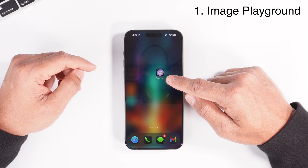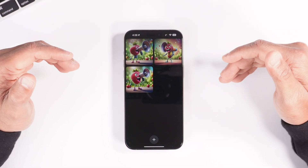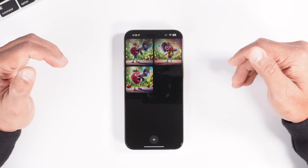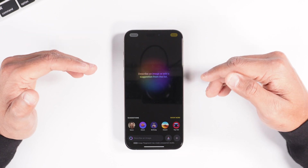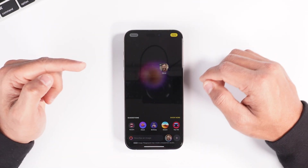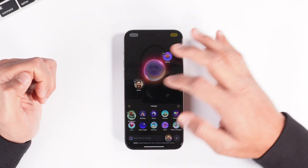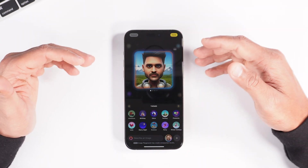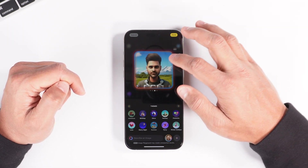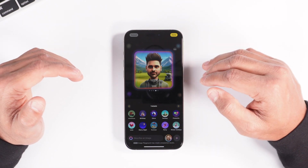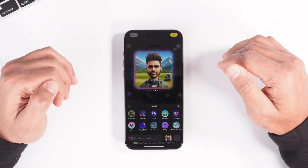The first thing you will notice is a brand new icon called Image Playground. Click on that icon and follow the on-screen setup guide — it'll just take you a minute or so. Once you're in the app, it will ask you to describe an image or add a suggestion from the list. If I click on my photo and select some options like robot, adventure, or summer, it will use AI to generate an image with all the options selected. Keep in mind, this will only generate images in an animation or illustration style — it will not generate realistic images.